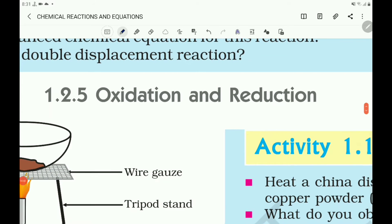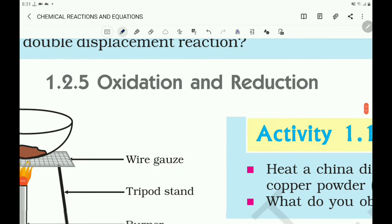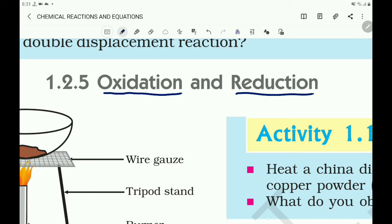Children, it is a continuation of the chapter Chemical Reactions and Equations. Now let us discuss about oxidation and reduction.